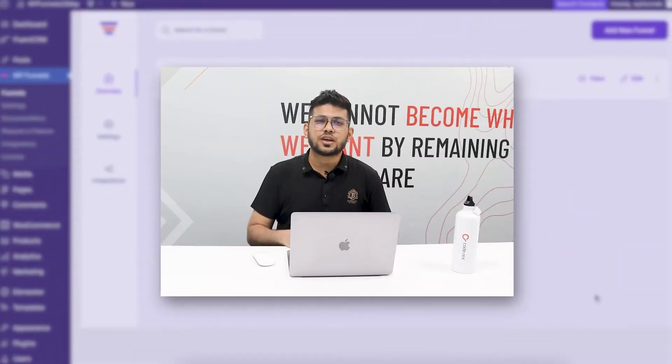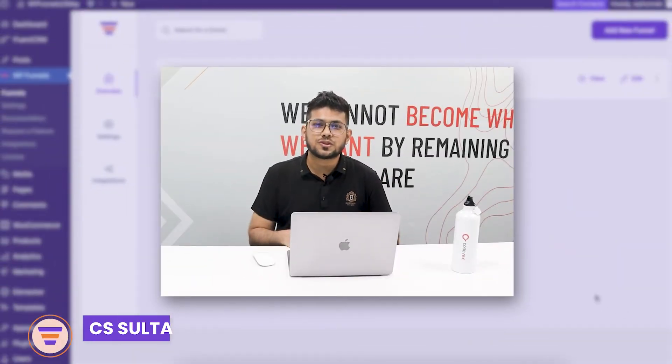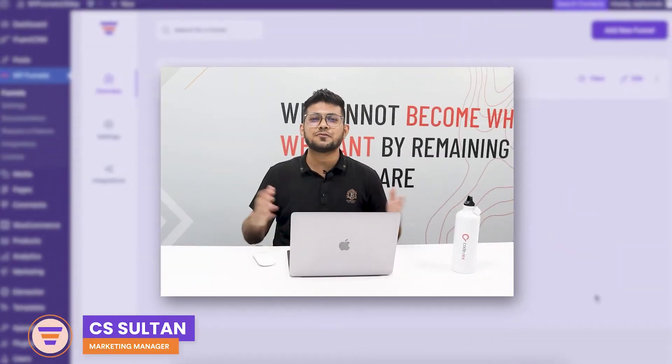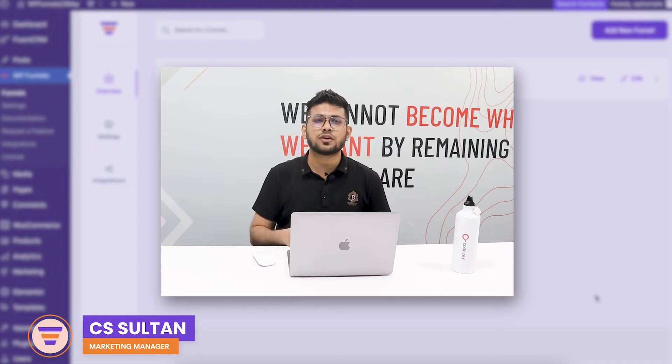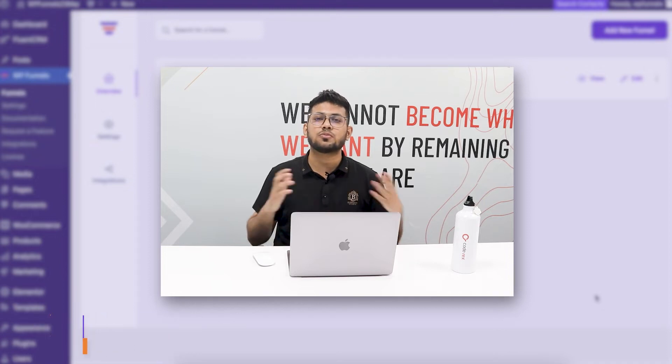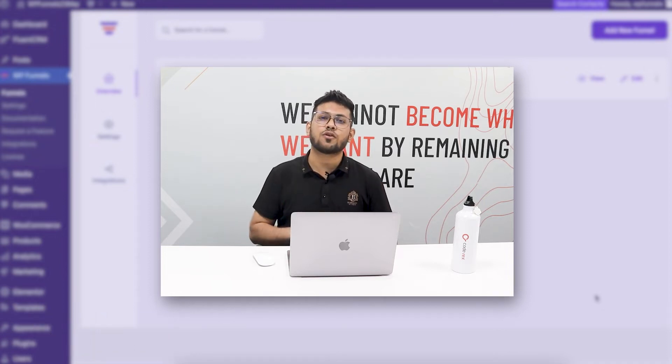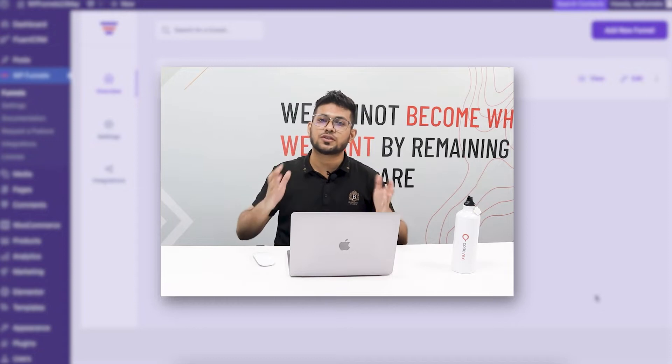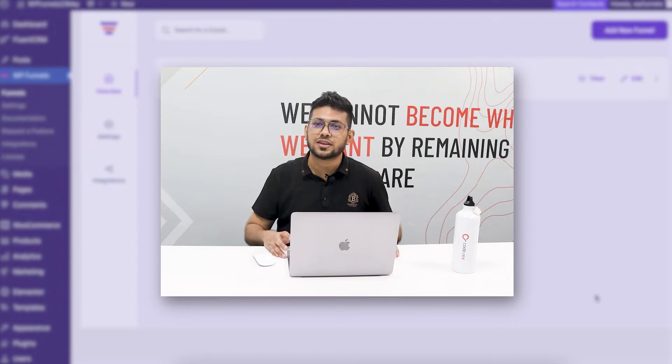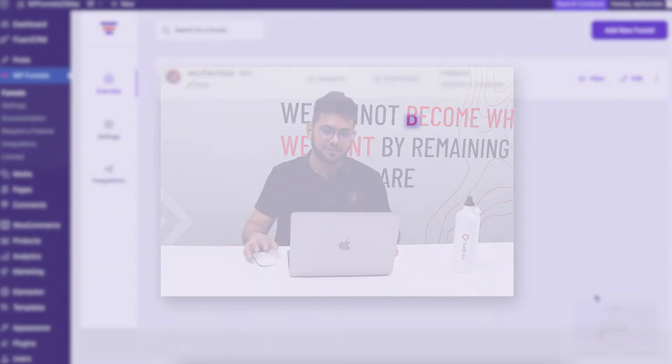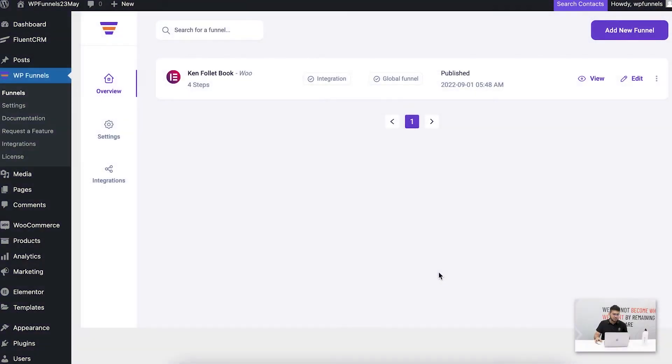Hi everyone, this is Sultan with WP Funnels and in this video we will look at one of our most popular features: the express checkout layout for your funnel's checkout page. So let's begin.